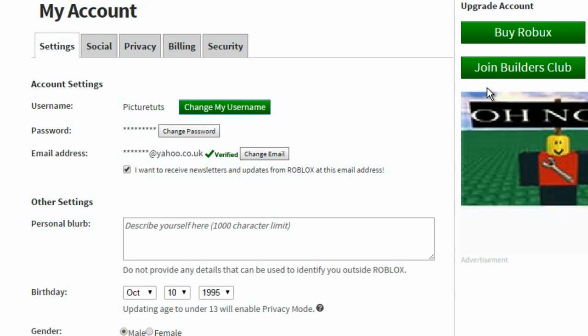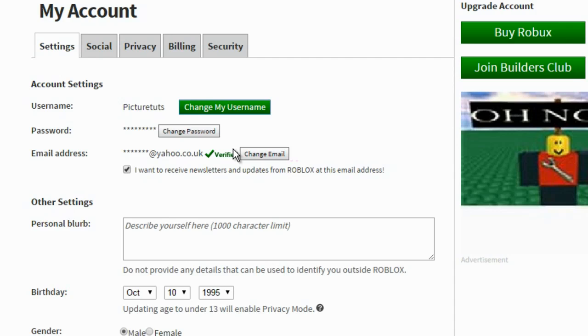You have to make sure that your email address is verified before you change your password and if you want to find out how to verify your account, click the link in the description and it will take you to a video showing you how to quickly do that.